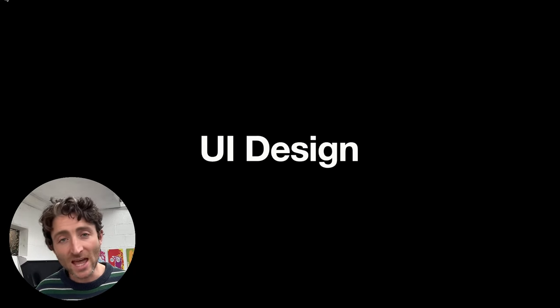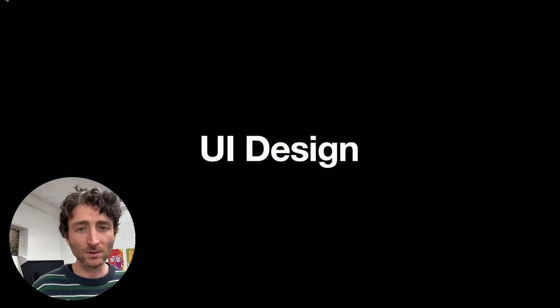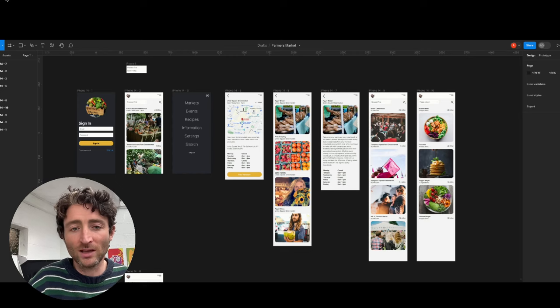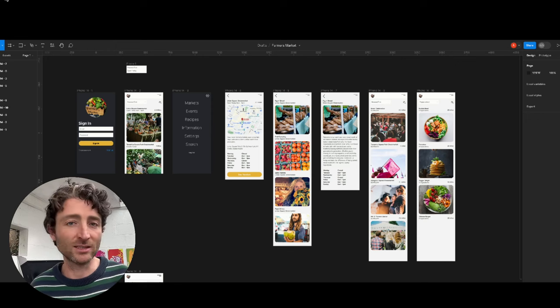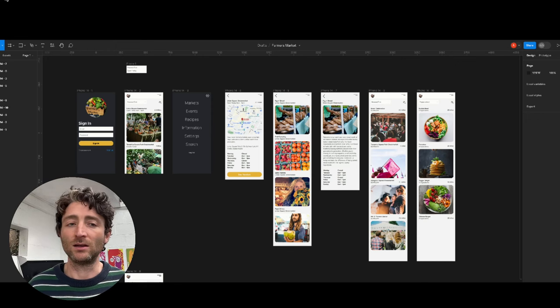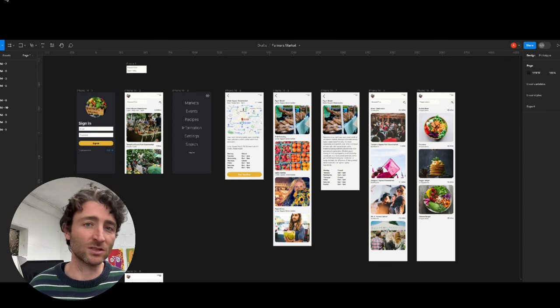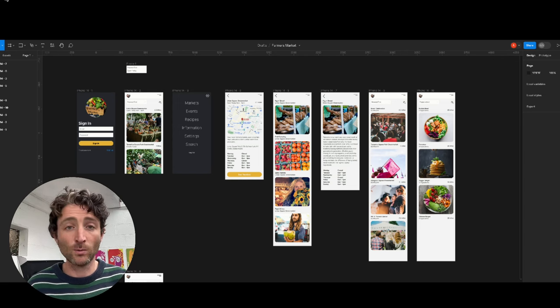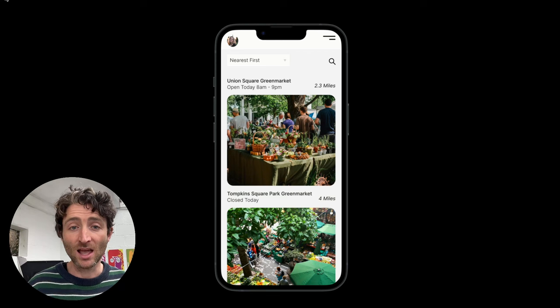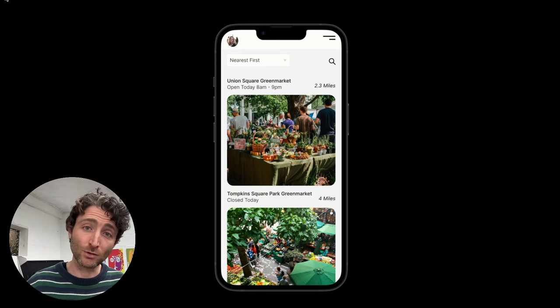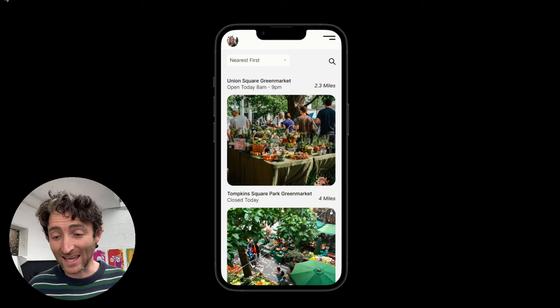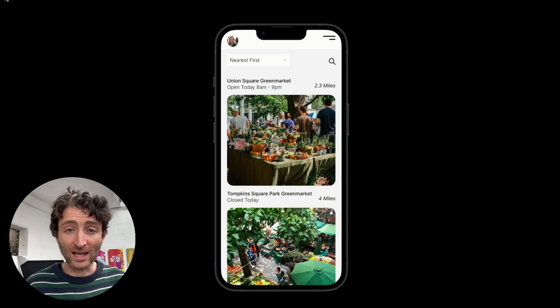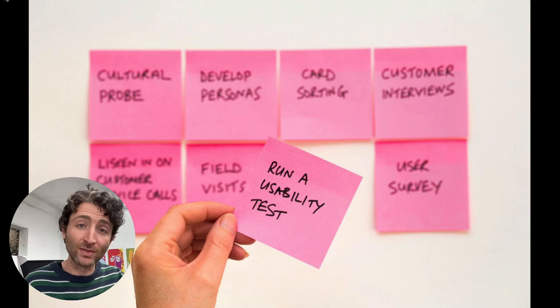Then the next step, once we have an understanding of what we're going to do with a wireframe, we're going to take that into UI design. This is where we jump over into programs like Figma and we apply the graphical touches, like the images, the fonts, the styling. We make it look like a real application. At the end of it, we will have a prototype. That prototype, we can have it on your phone. It looks like a real application. But the goal, then, is to start running some tests.